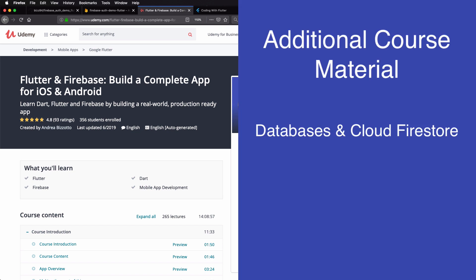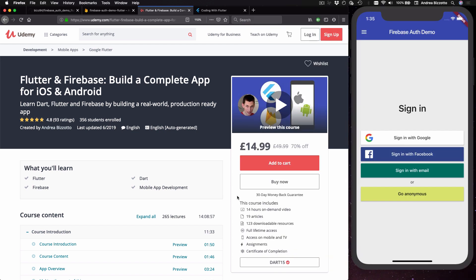By the way this course will go well beyond Firebase authentication and we will cover databases and Cloud Firestore in detail so that you can learn how to build a complete real-time application. Once again in the upcoming videos we will look at some interesting techniques that I've used while building this application.